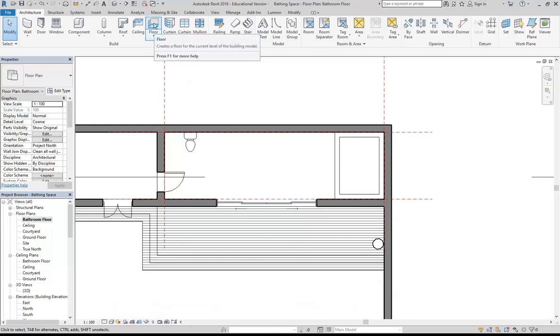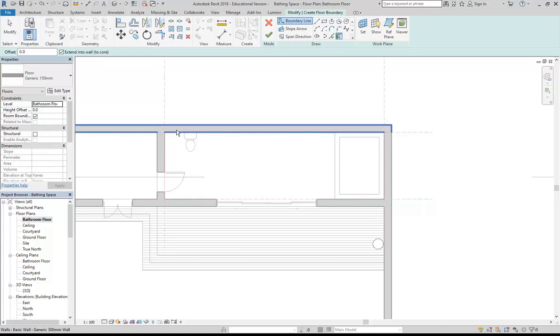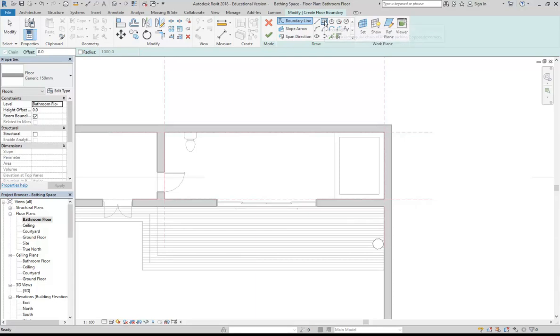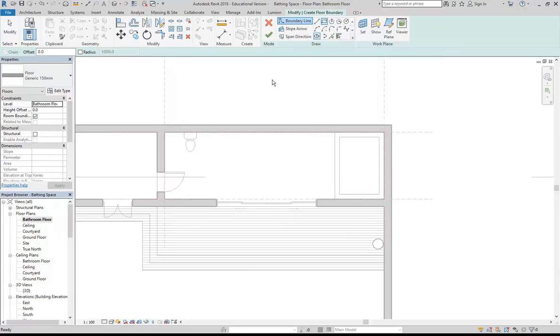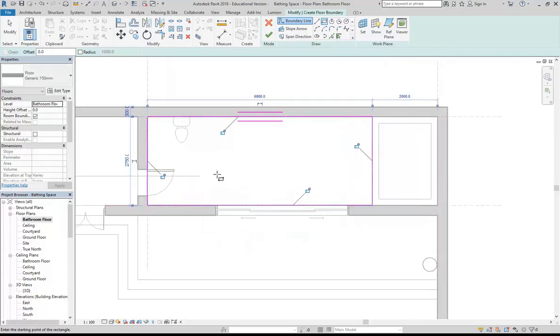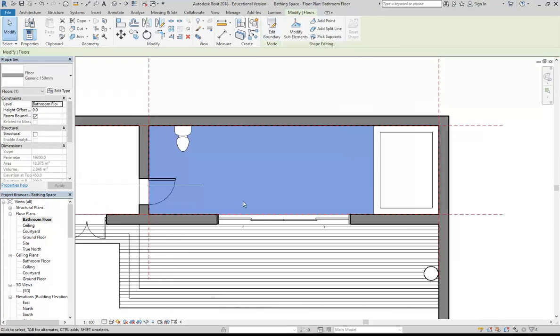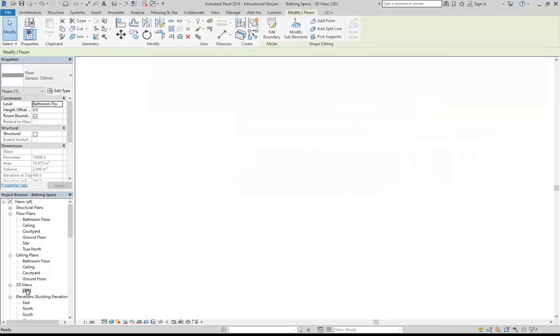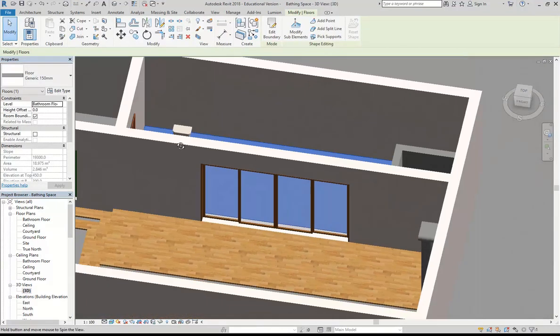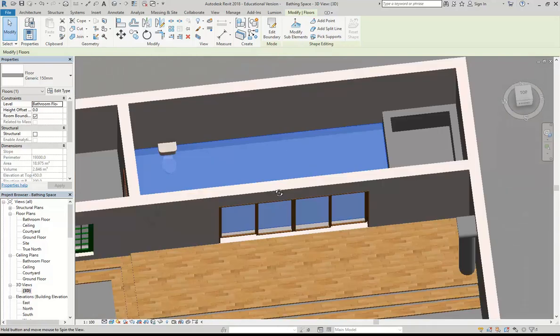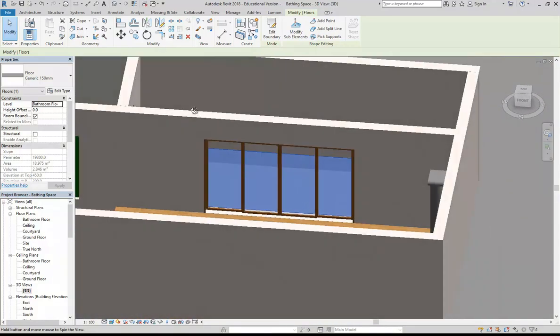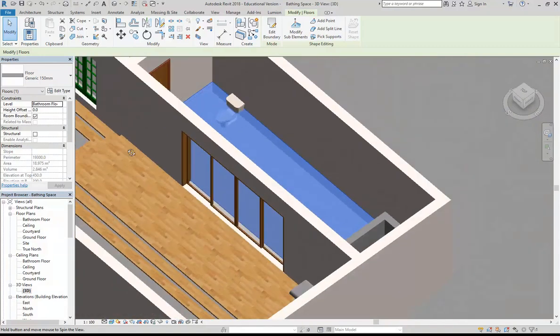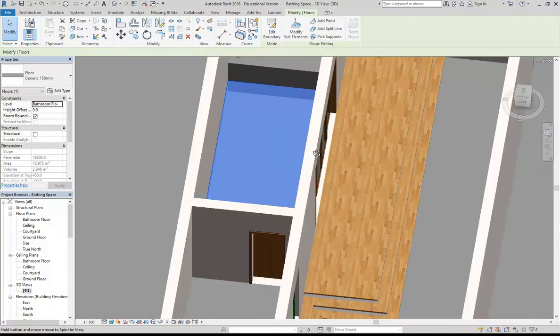I'm going to click on the floor tool, and I'm going to keep it simple. I'm just going to click on the rectangle shape in the draw panel, and just click two points to draw the shape of the floor I want. Tick to finish, and as you should be doing by now, check it in 3D to see what the object looks like with the height that you've set.